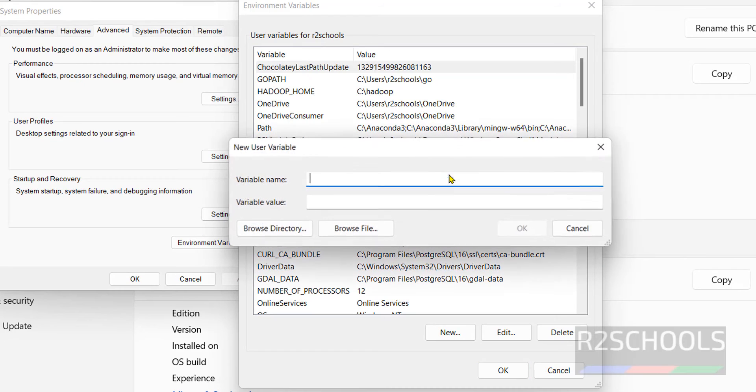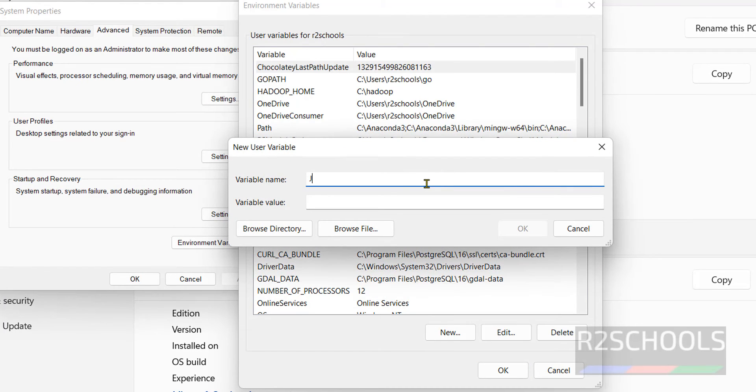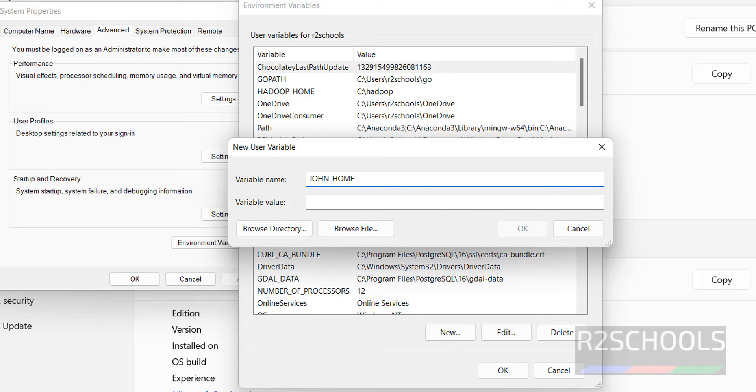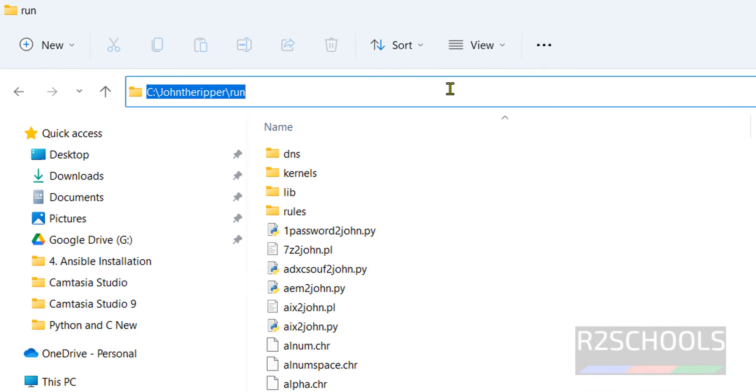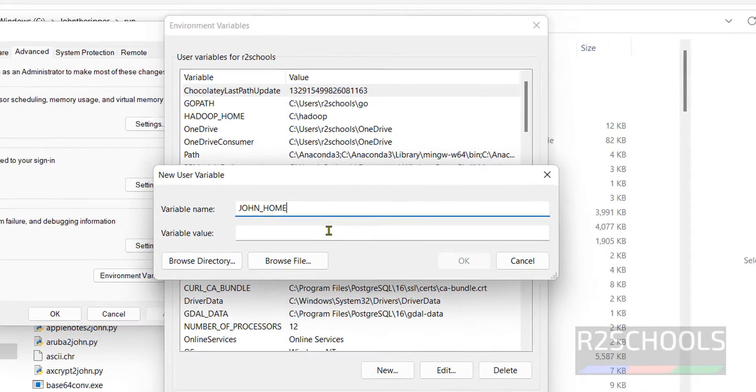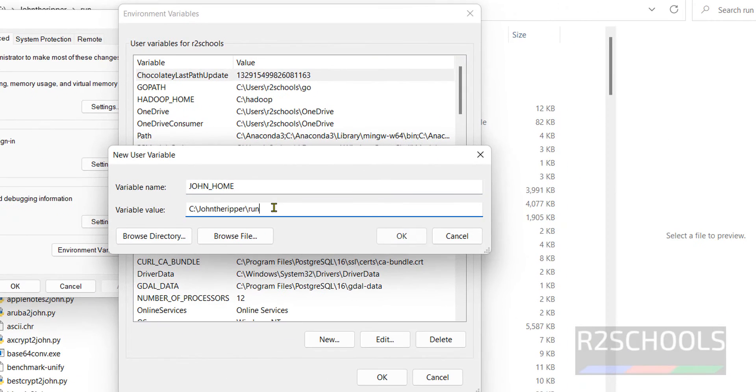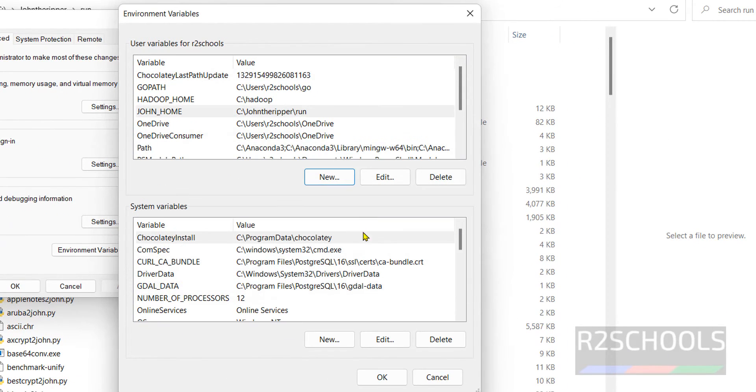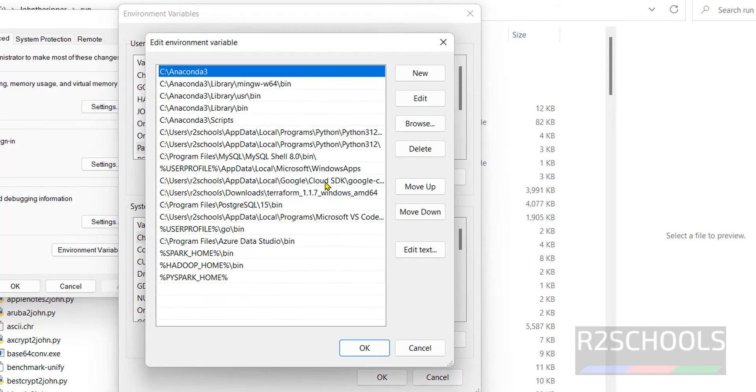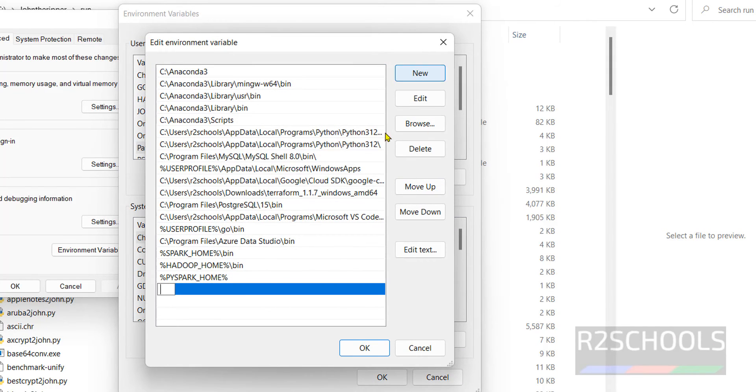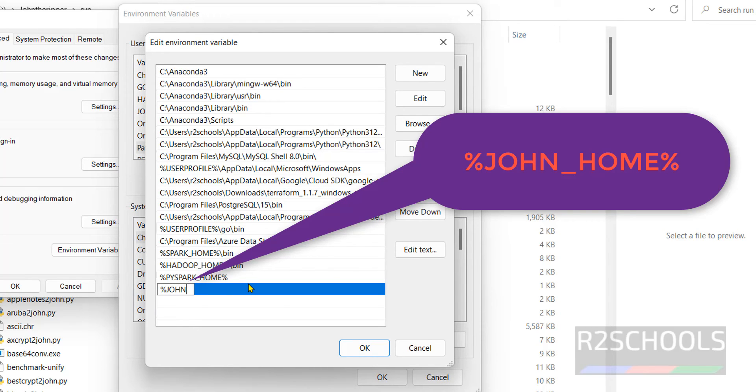Now under user variables, click on New, then provide any name, but give it JOHN_HOME. Then provide the run directory. Copy this path, paste here in the variable value, click on OK. Now click on the Path, Edit, then click on New, then just give percent JOHN_HOME percent. Click on OK.